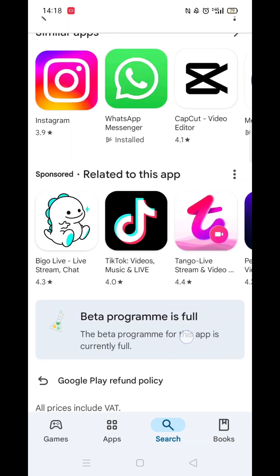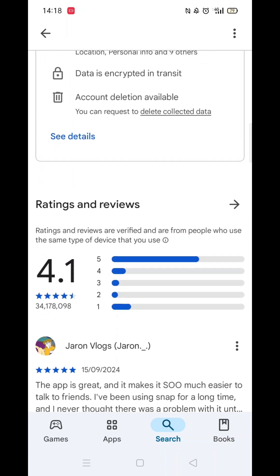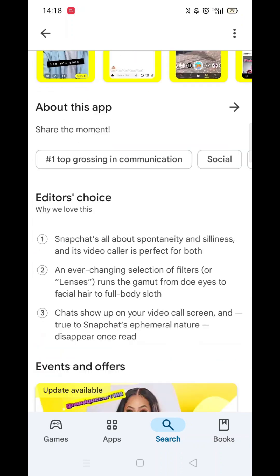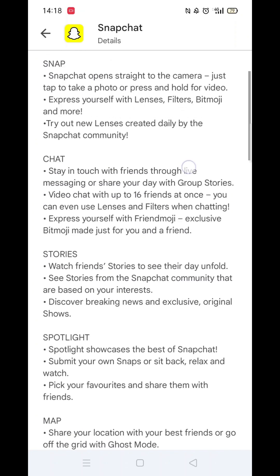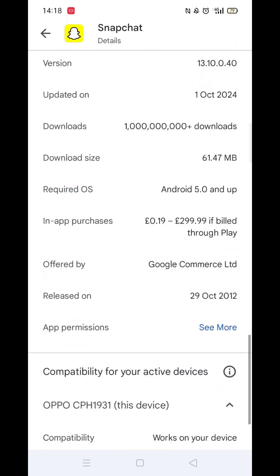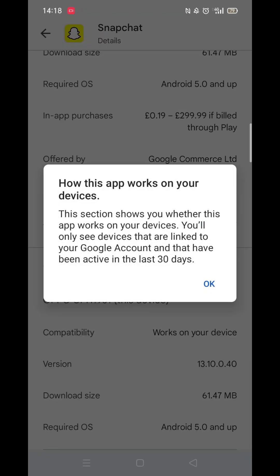From the search results, click on the Snapchat app to open up the app's page. From here, you can scroll down to see info about the app, such as customer reviews and ratings.